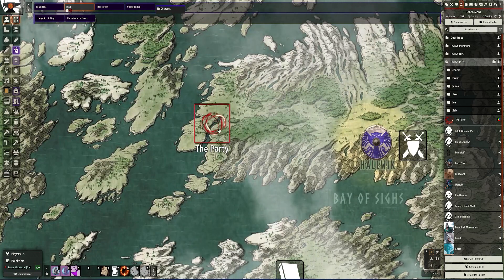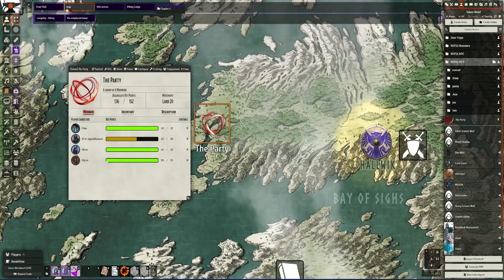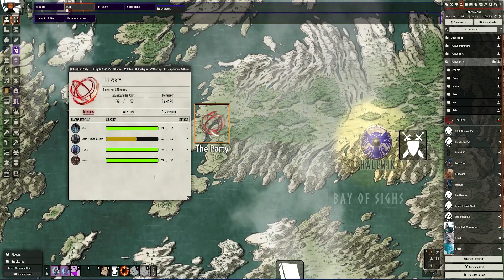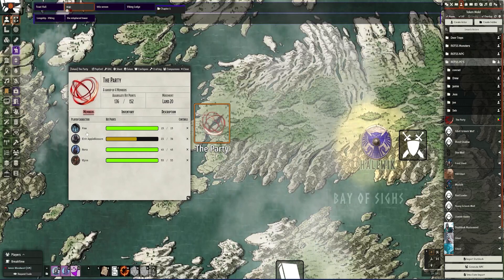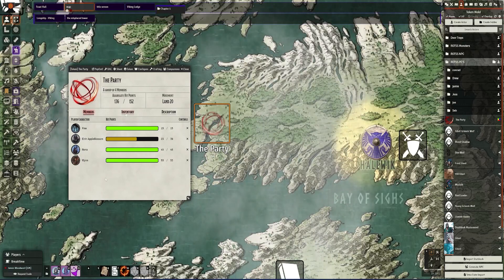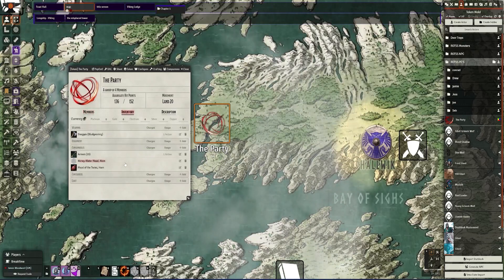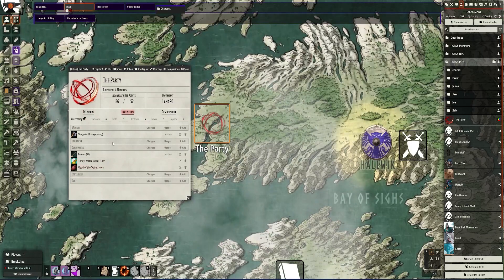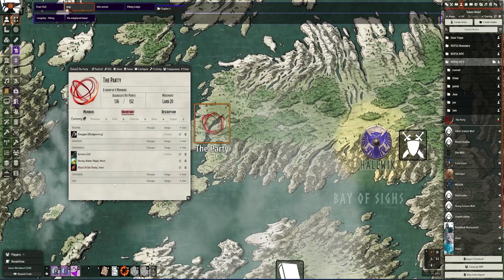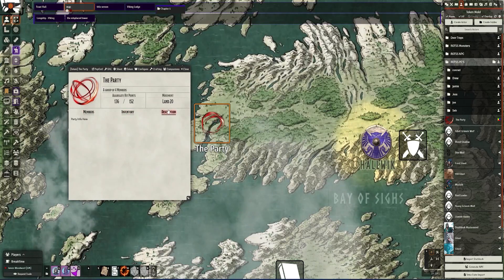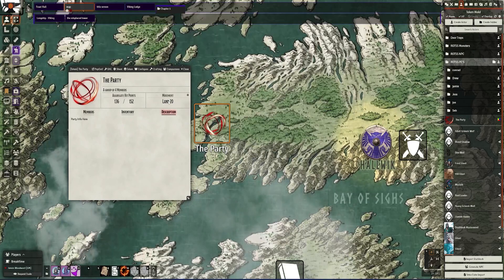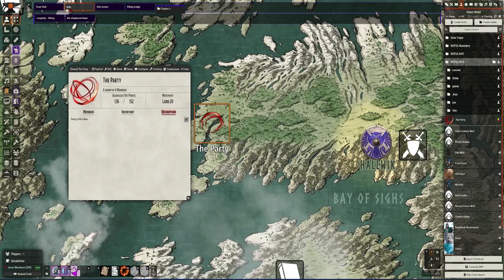You can double click on this and it brings up this group actor. You can then drag and drop all the players that are within this group. It has its own separate inventory that you can have, so you can use this as like a party loot table, and you can have extra detail in here on descriptions.